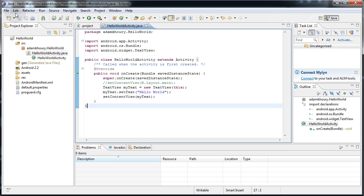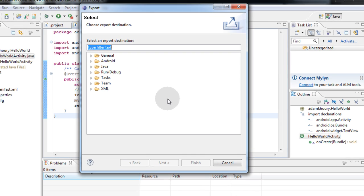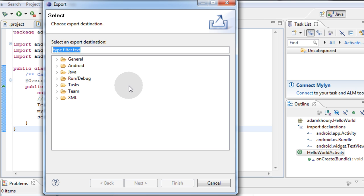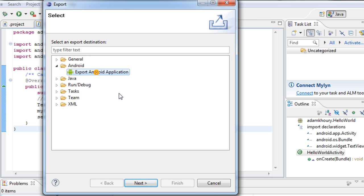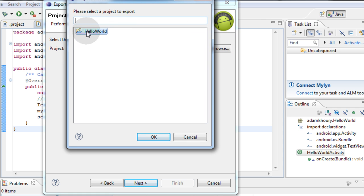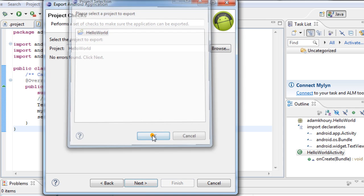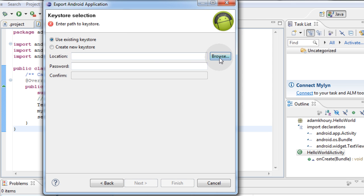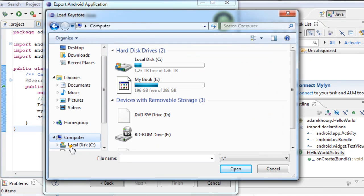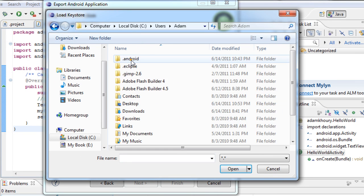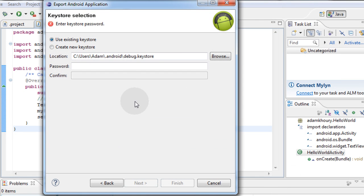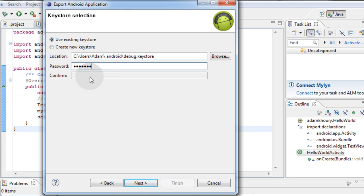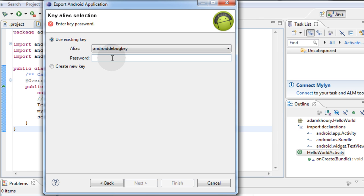Now I'll go to file, export. We're going to export to get the apk file, which is what gets uploaded to the android store. Right now we're just exporting in debugging mode, but the process is very much the same if you're exporting for the market. Go to android, export android application, next. Select the project to export. Browse and your project should be there. Select it, OK. No errors found, click next. Now we'll use existing key store. Browse. Go to my computer, my C drive, users, atom.android, debug.keystore. Double click that, it puts it in place. The password is android, A-N-D-R-O-I-D, all lowercase. Next, the key alias will be android.debug.key, and that password is android as well, all lowercase. Next.